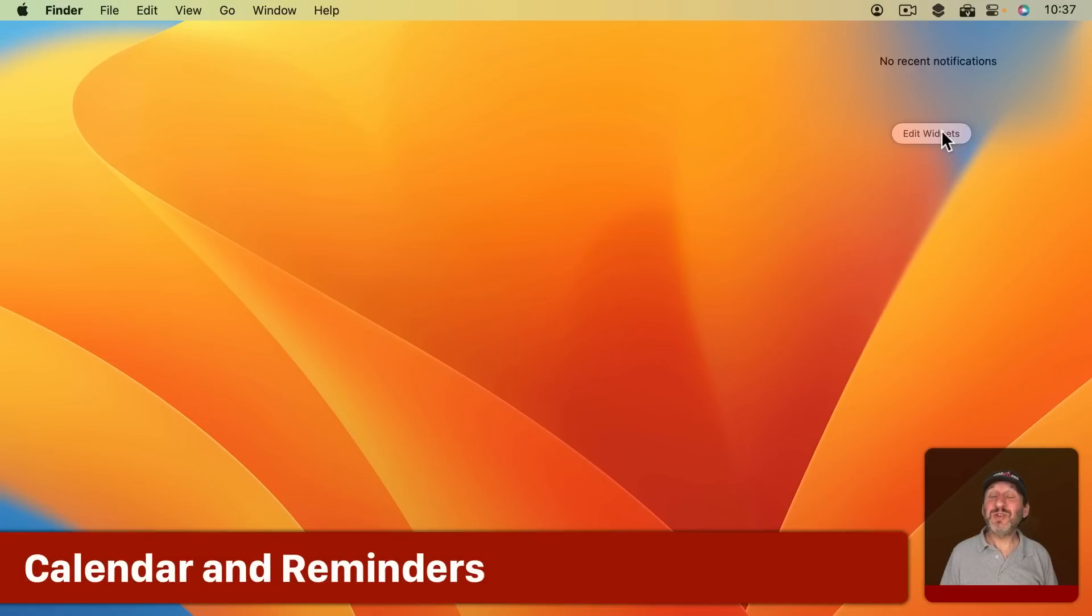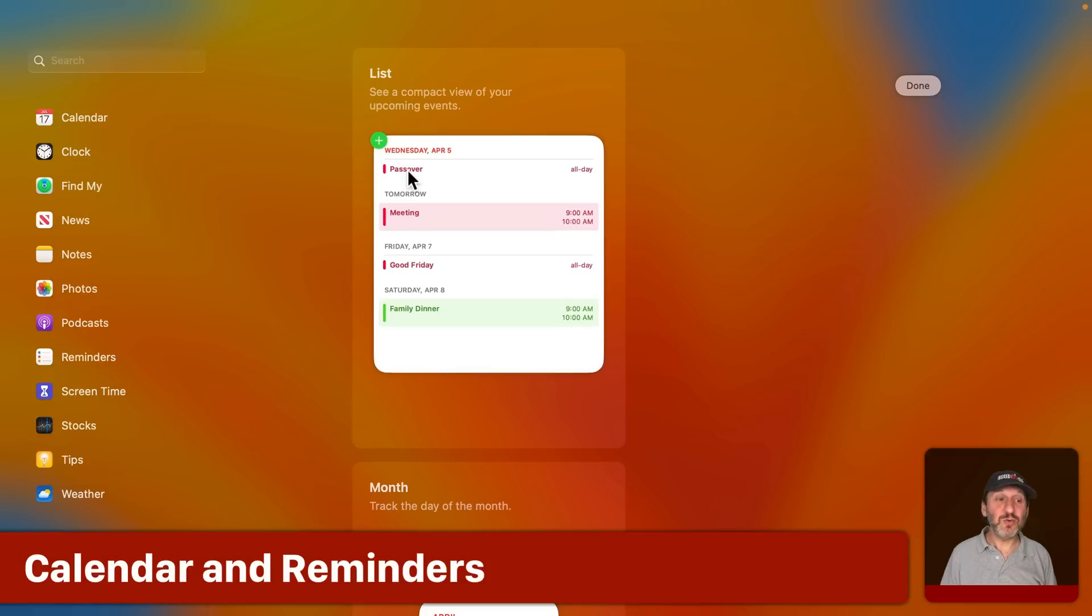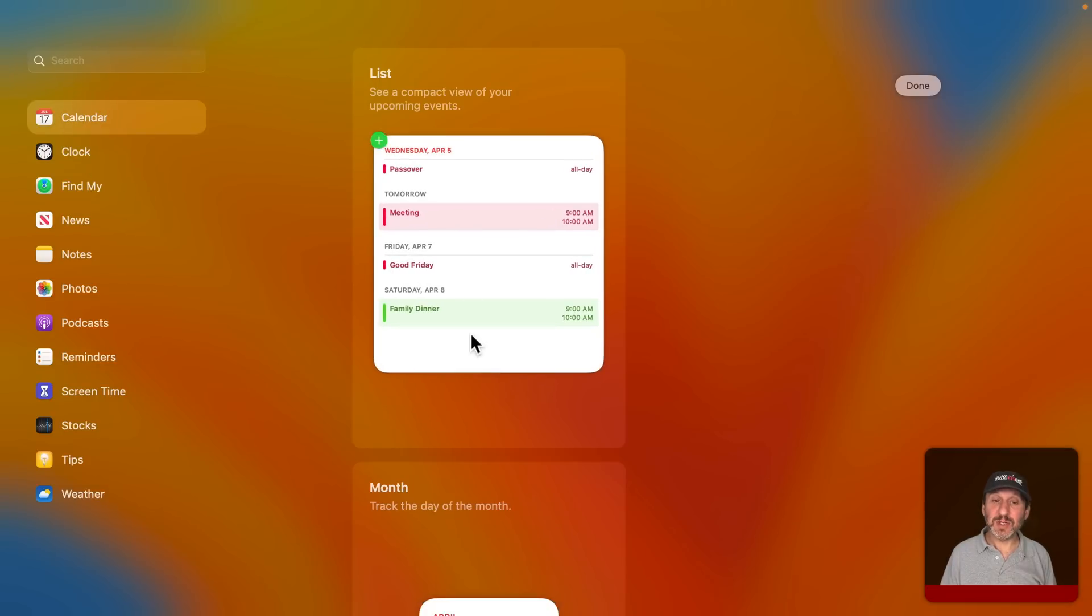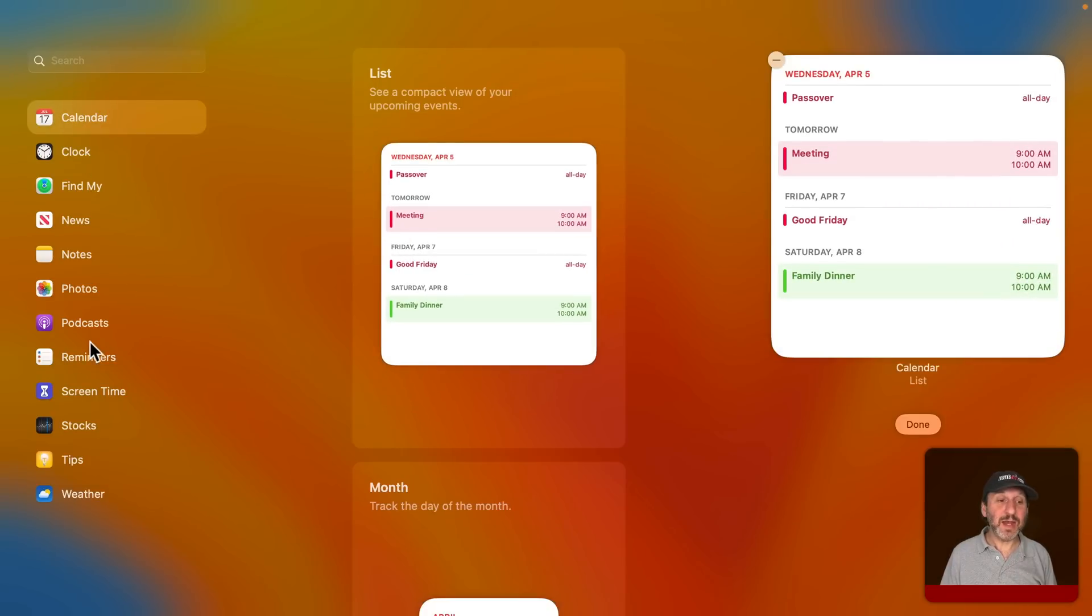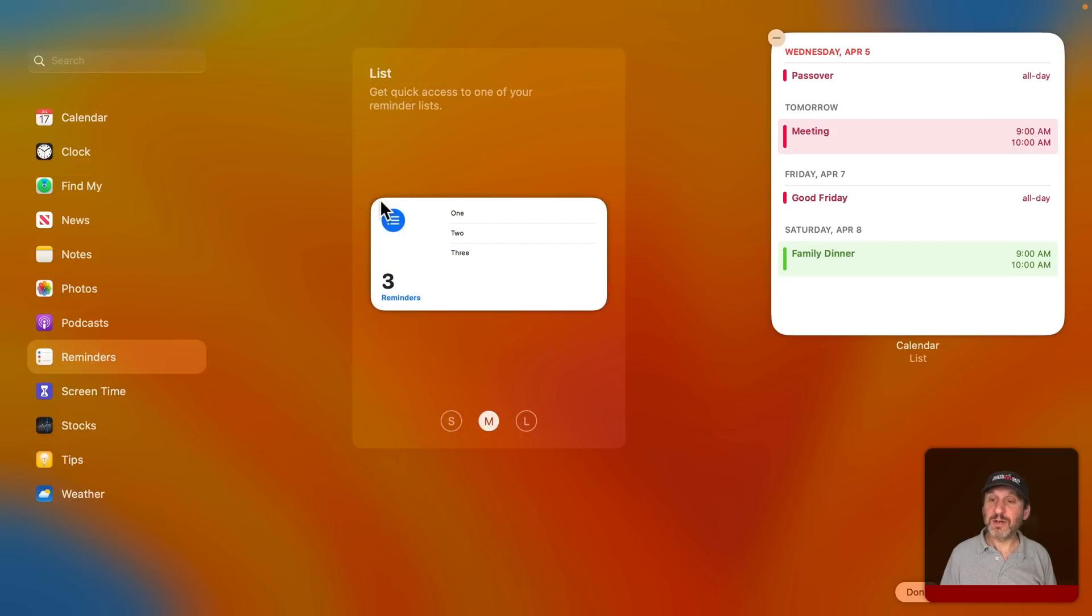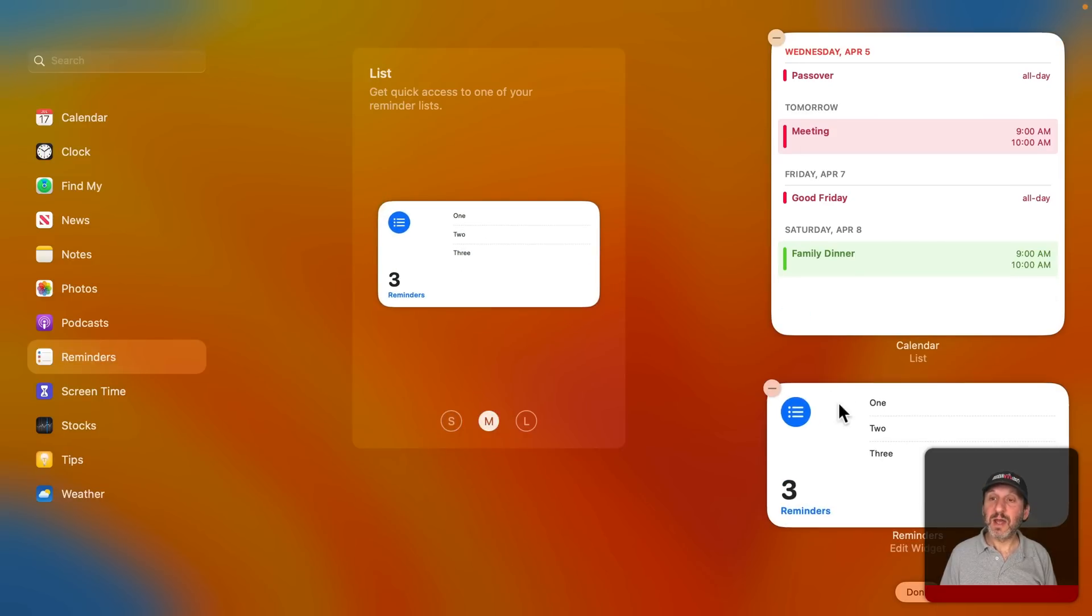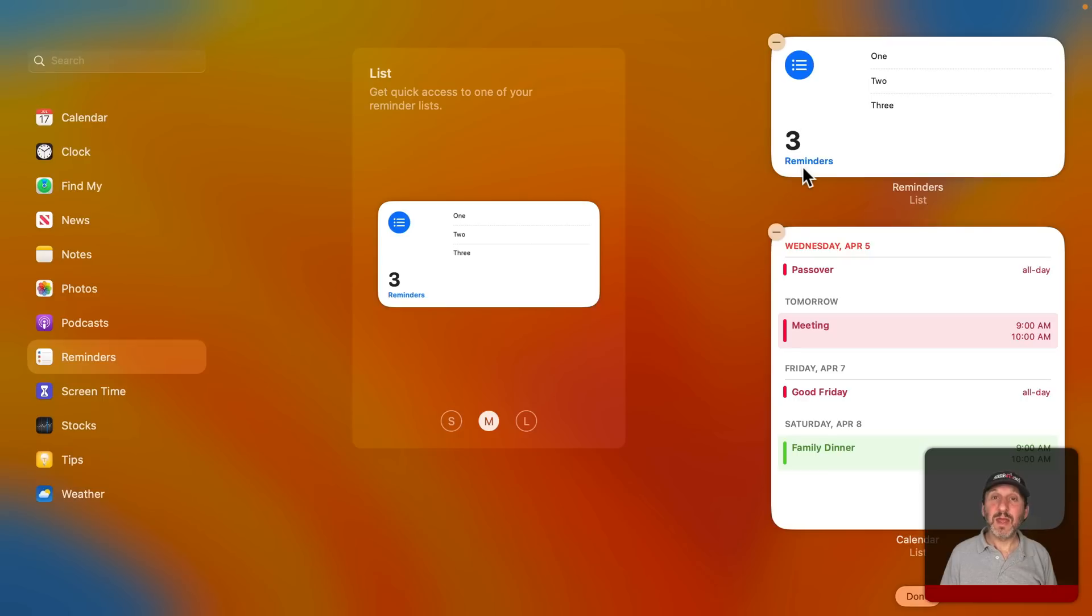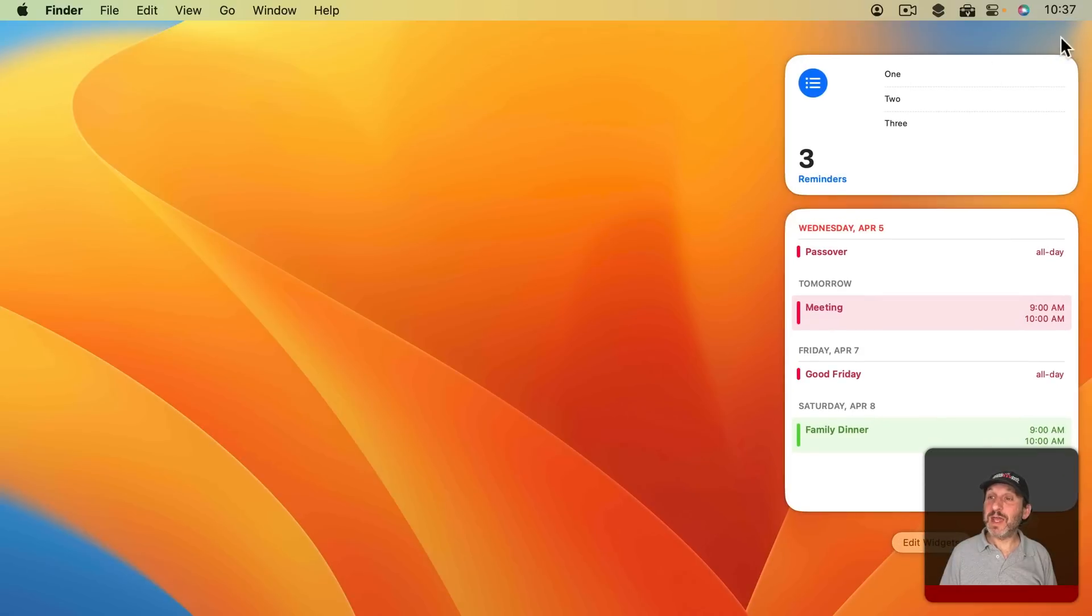Of course you can combine similar things. So for instance, you could go and add a Calendar Widget like say this one here, and then a Reminders Widget like say this one here, and arrange them as you like. If you find you're always launching both Reminders and Calendar to see what you've got going on today, well now Notification Center is a way to view both of those very quickly and easily.